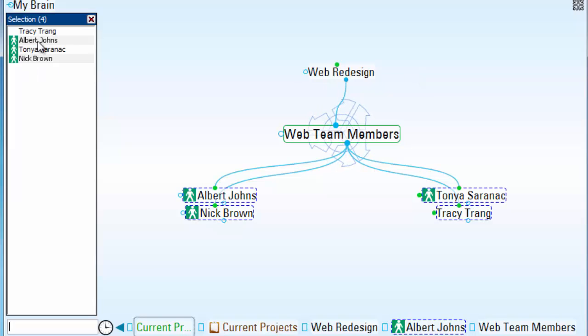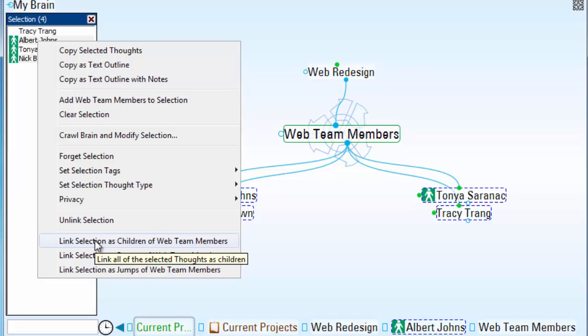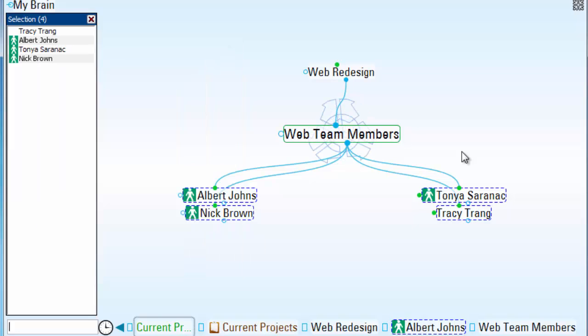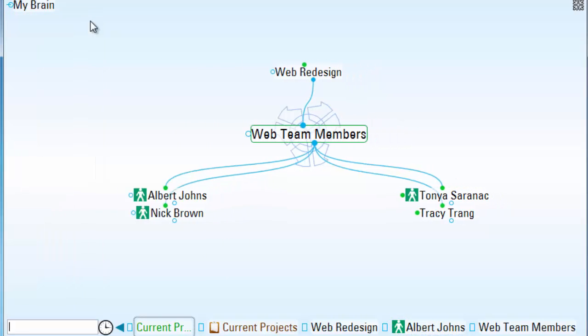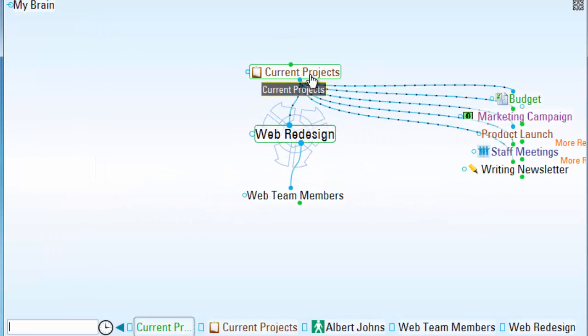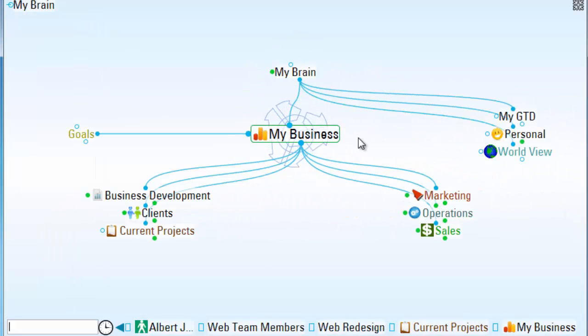Notice when I right-click, I can link selected thoughts from a particular area or unlink them as well. And one last feature that I'd like to share. From time to time, I sync my brain to the cloud and share my brain with other users.